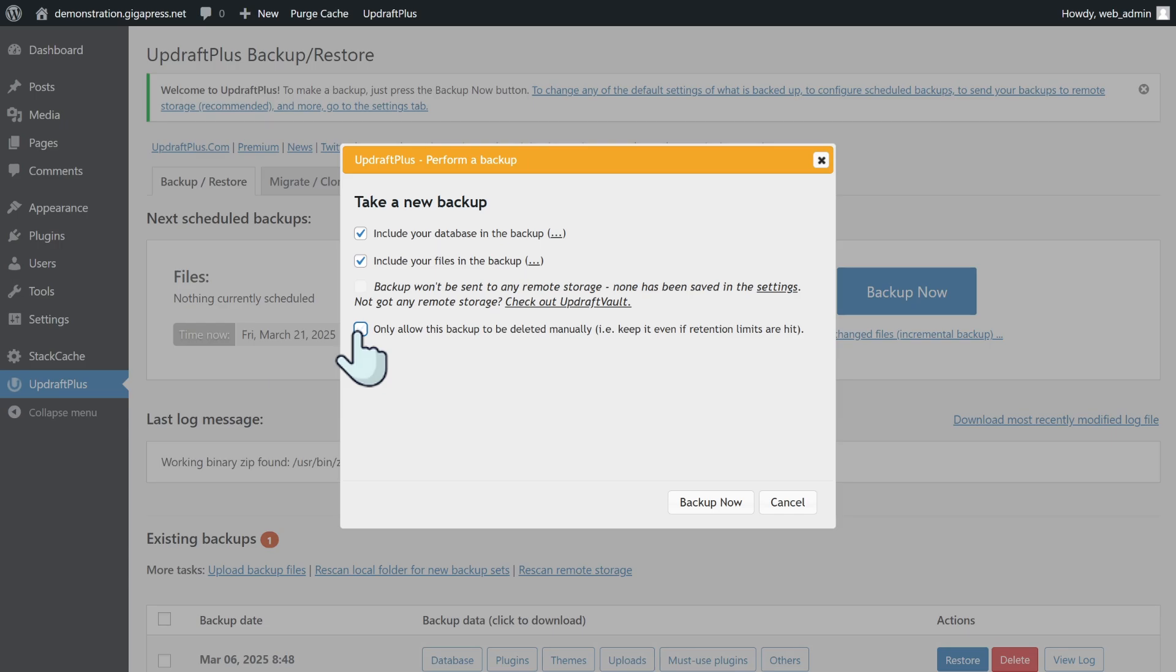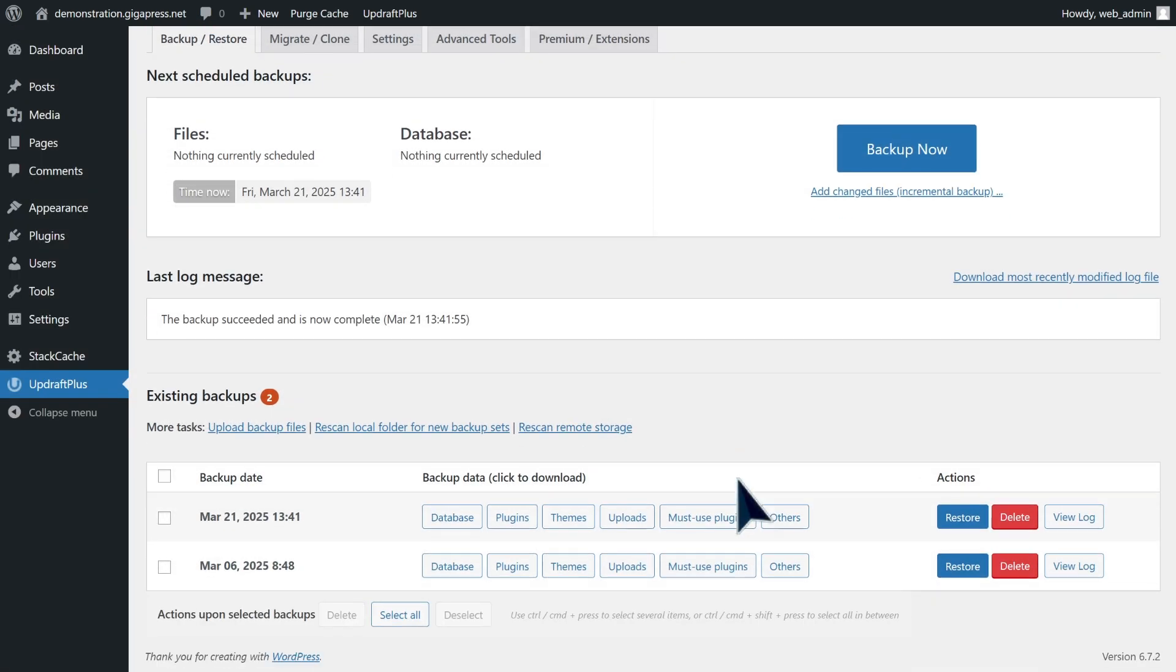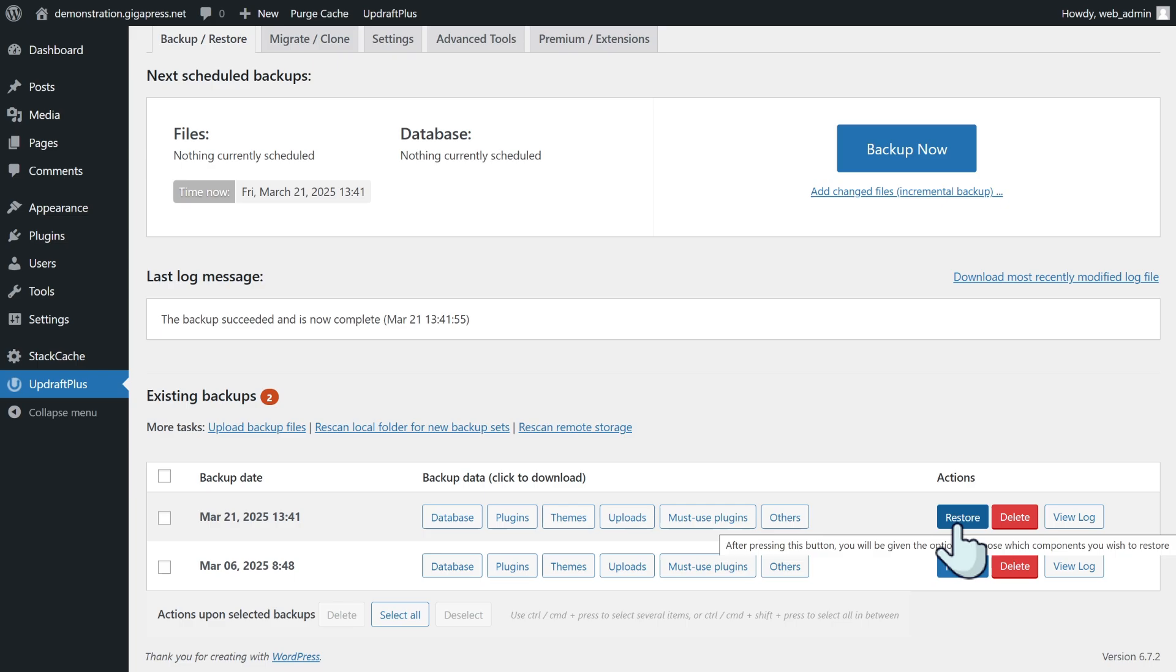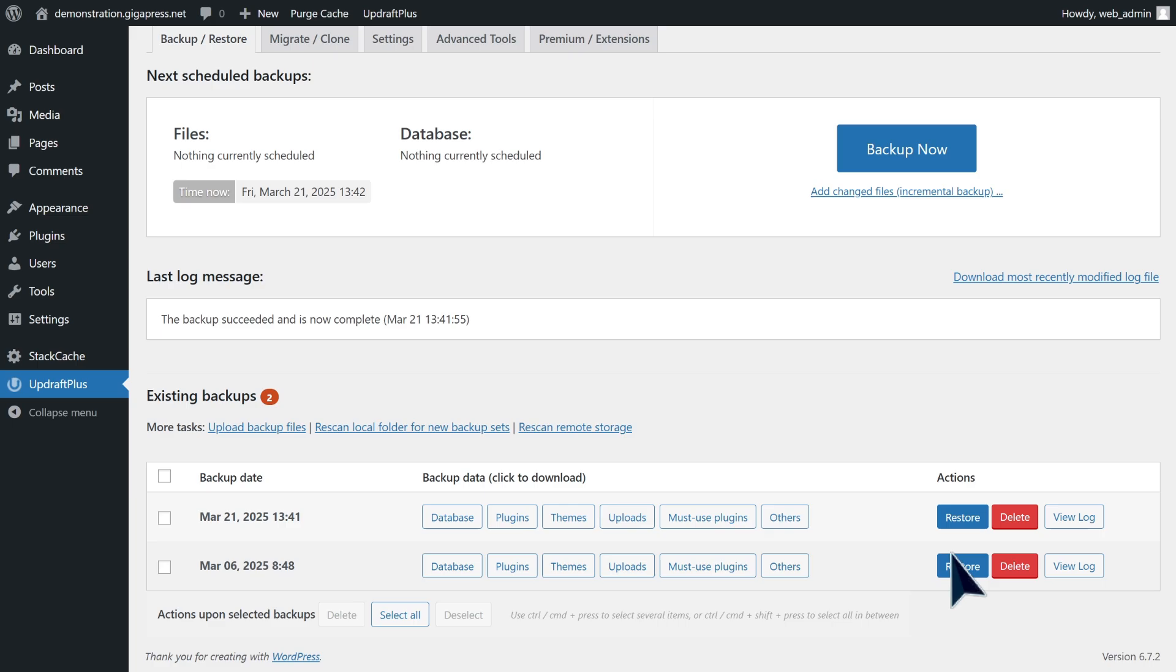If you've created the backup, you should see these options on your screen. From here, all you have to do is click on 'restore.' This will start the process to revert your website to that copy, and as a result, undo any changes you made after it was created.